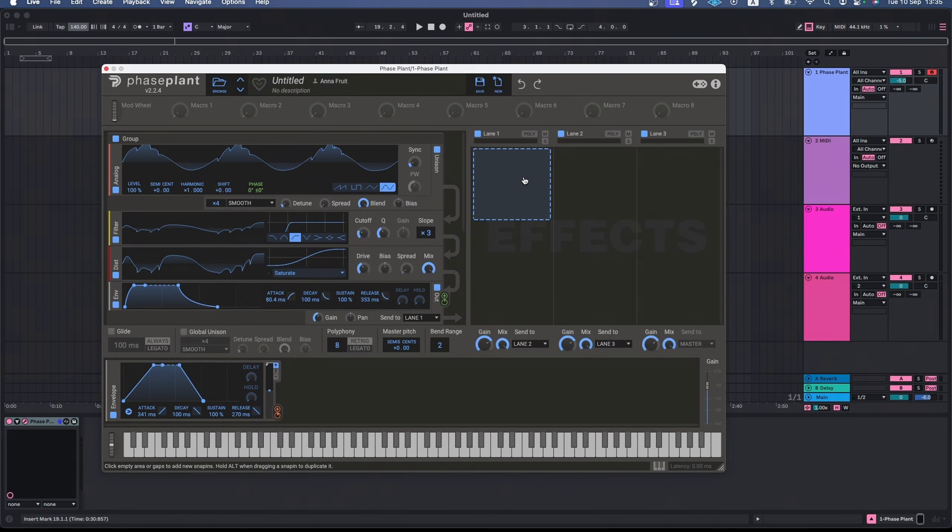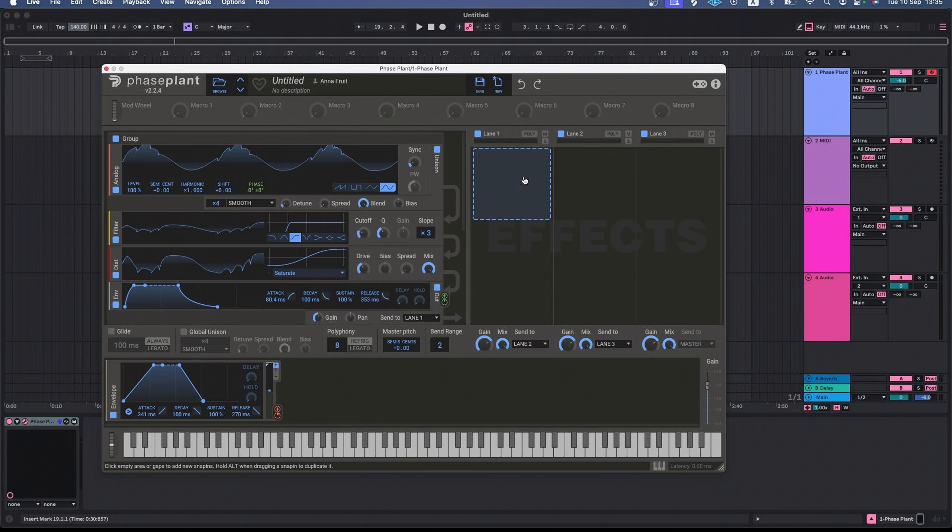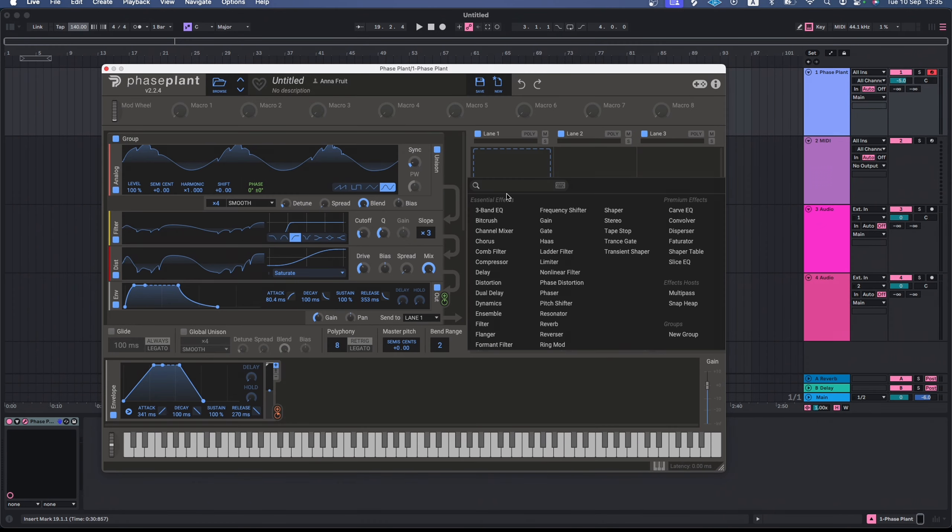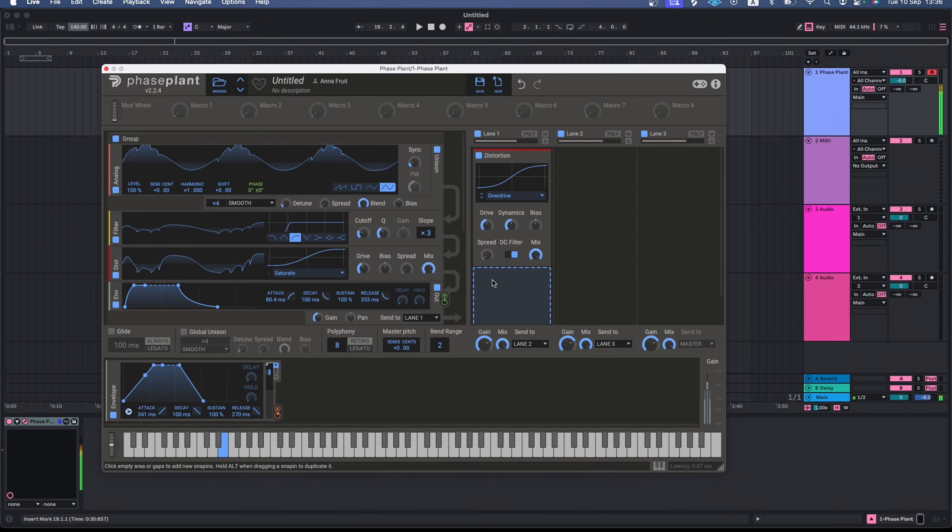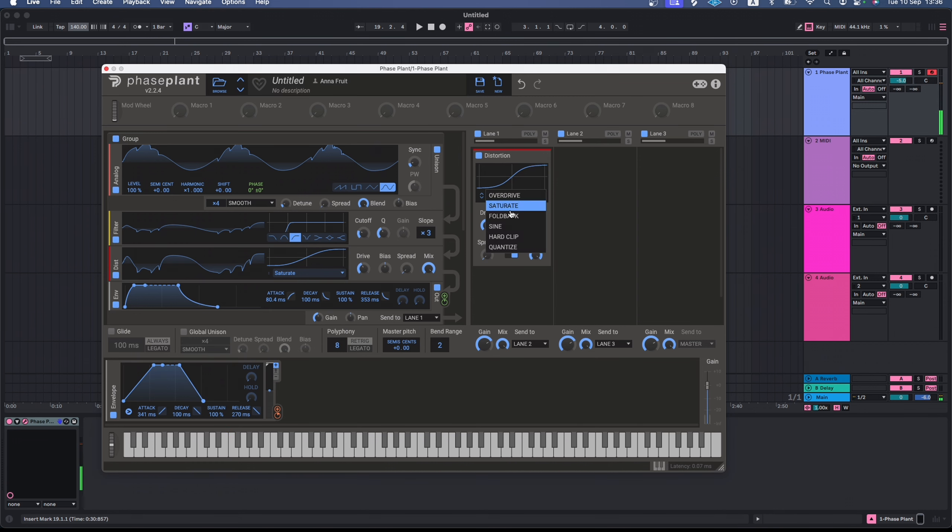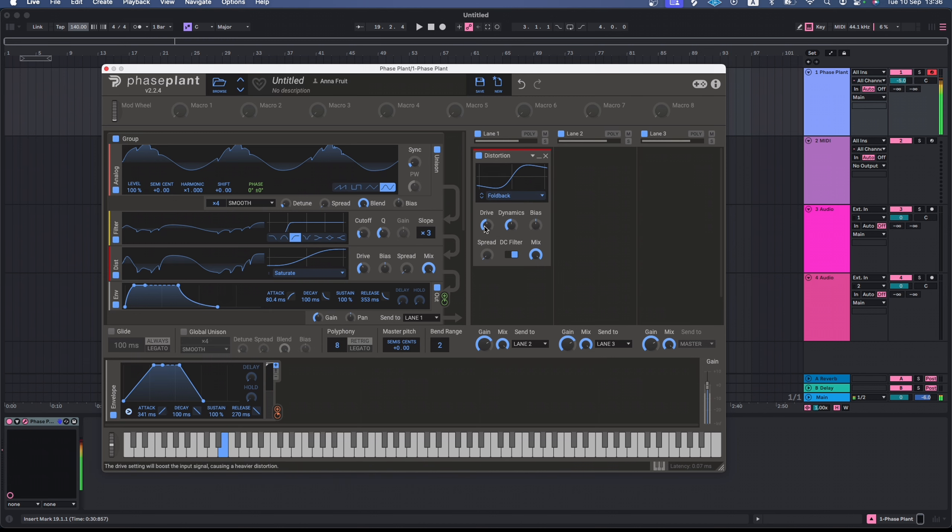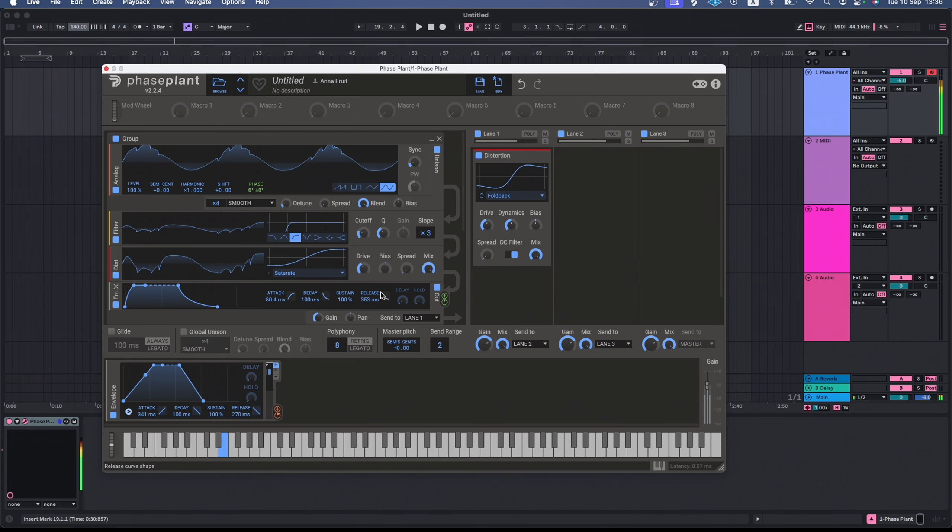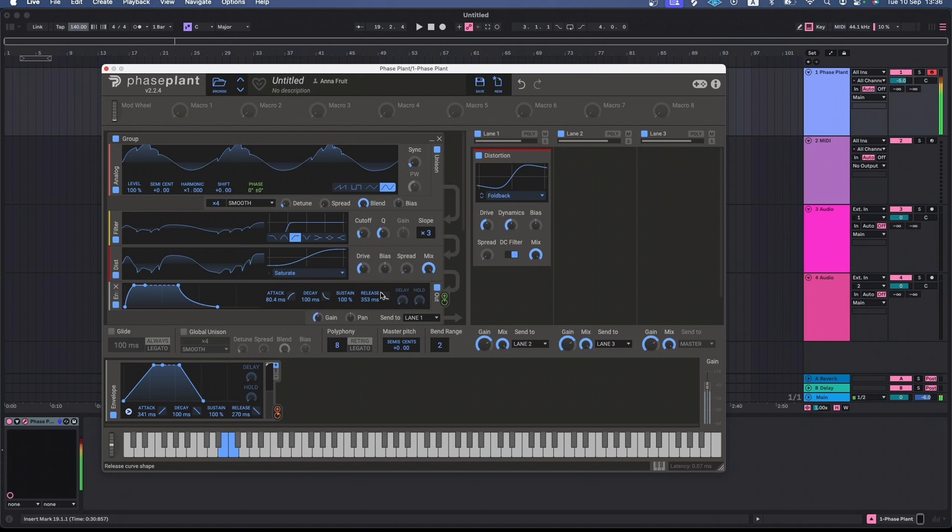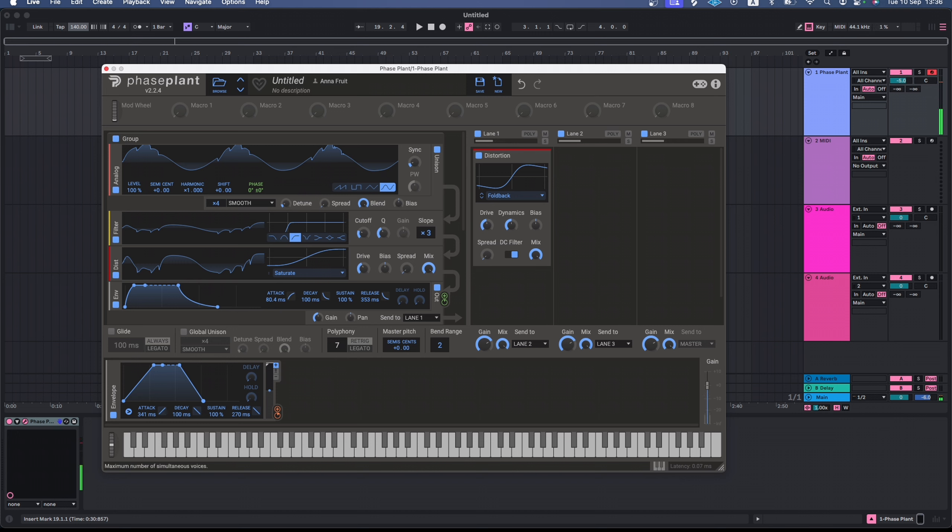The effects modules in Faceplant are called snappings. Let's now add some snapping. Let's add distortion. It will affect everything that comes to this effects lane, meaning both our oscillators together. Oops, I pressed two keys at once and it sounded awful. I don't want that to happen again, so I'll set the polyphony mode to 1. This way only one note will be audible at a time, even if I press multiple keys.